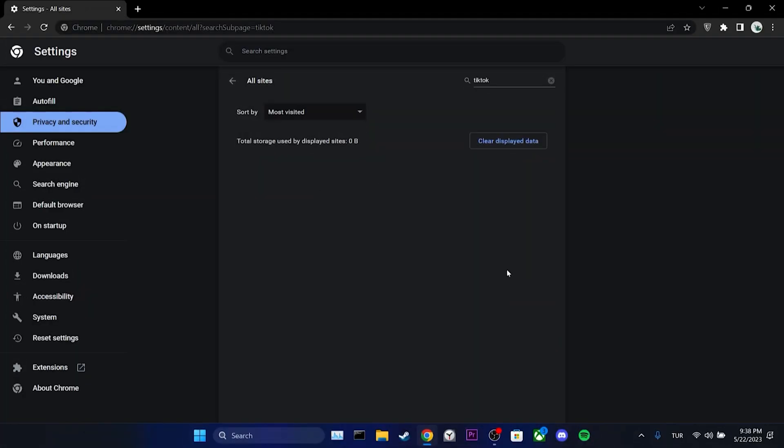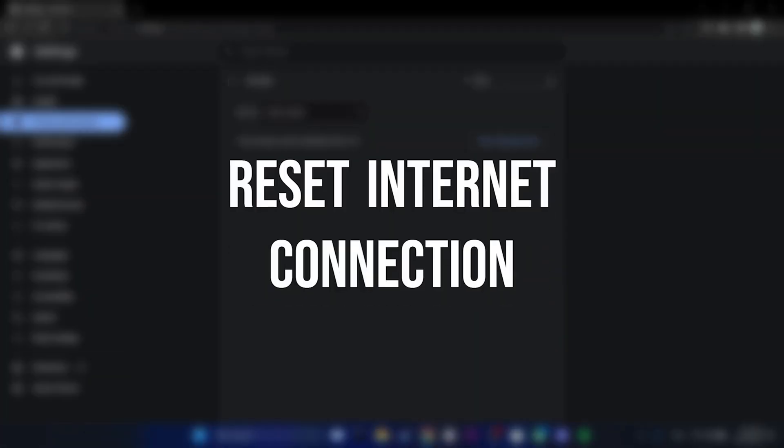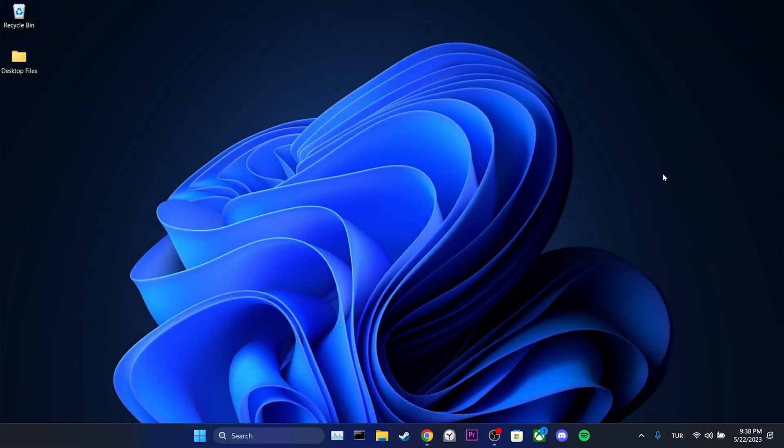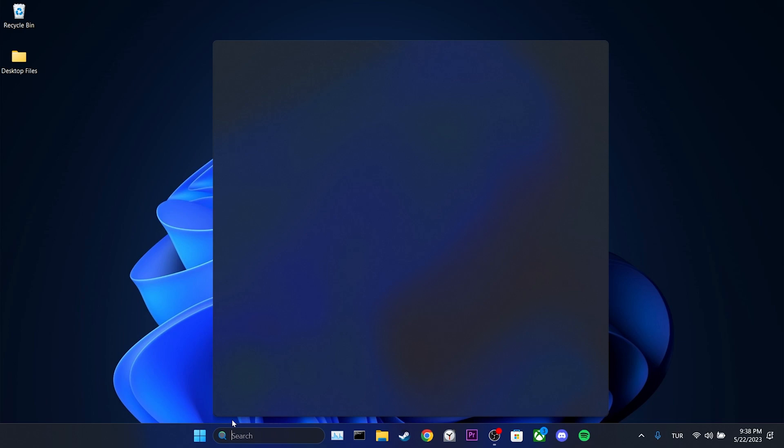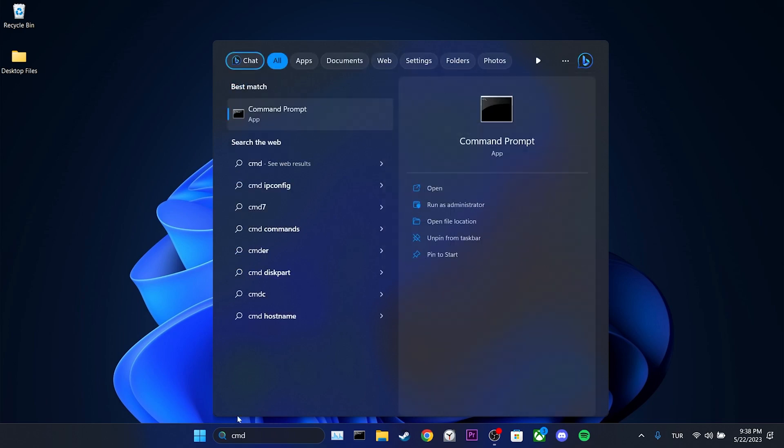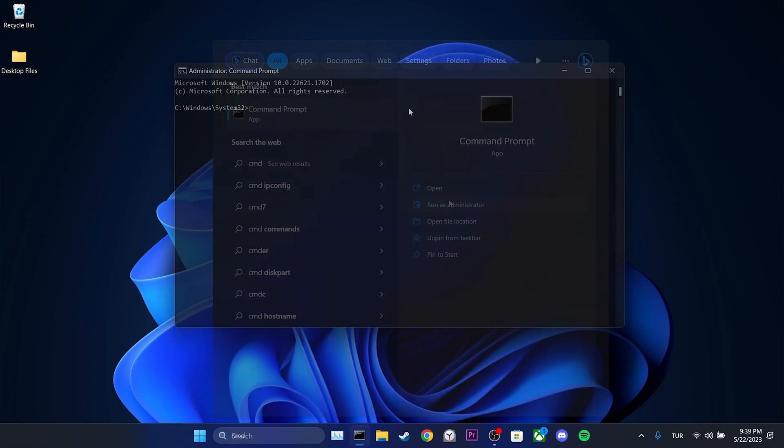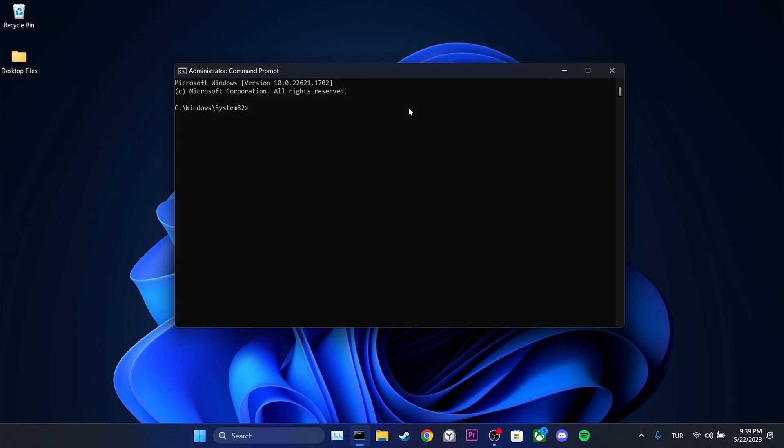The second step is to reset our internet connection. Sometimes, a simple internet reset can resolve such issues. To do this, we go to the search section and type cmd, then we run cmd as an admin. After that, we type ipconfig slash flushdns and press enter.